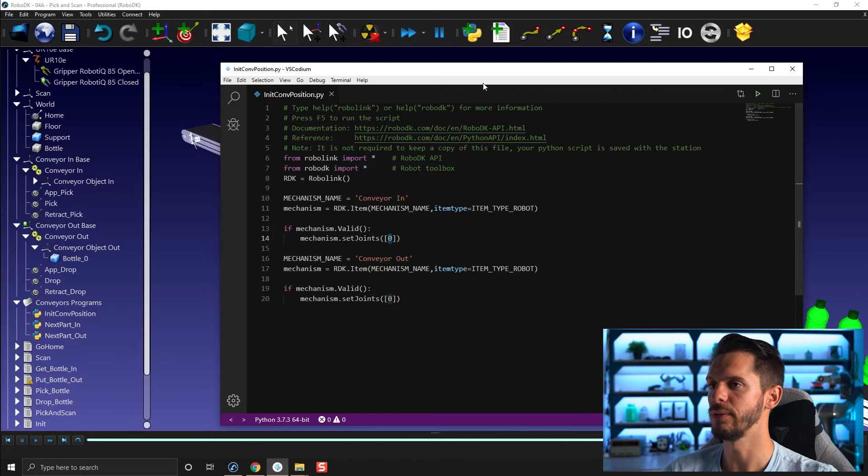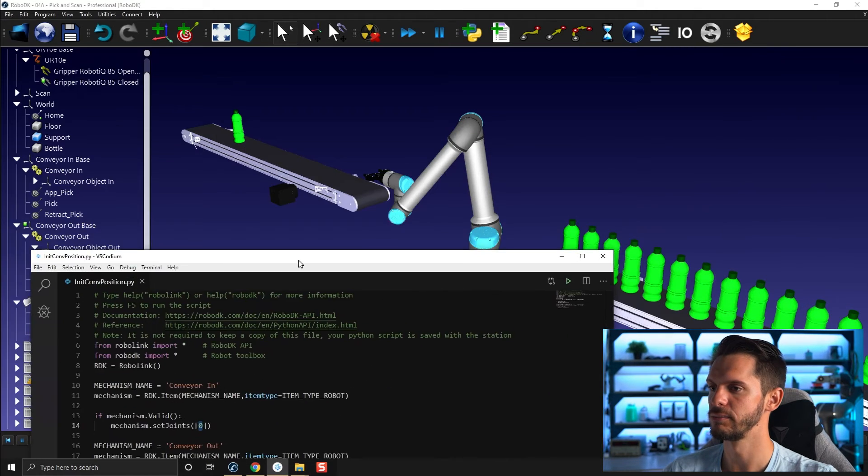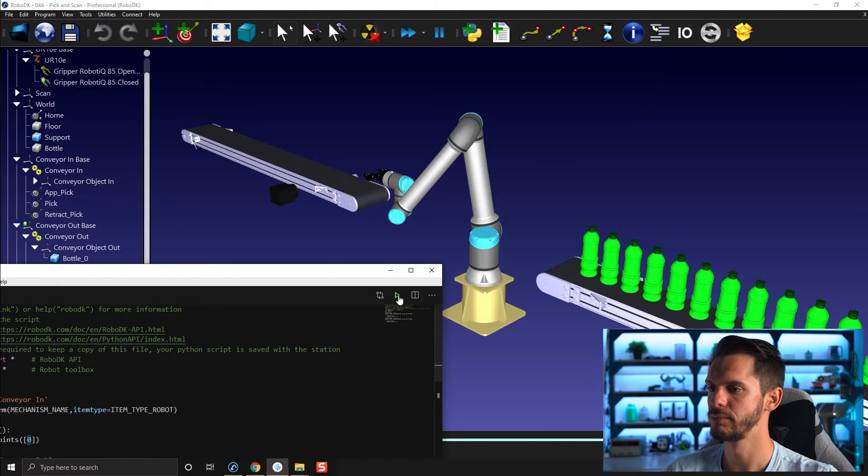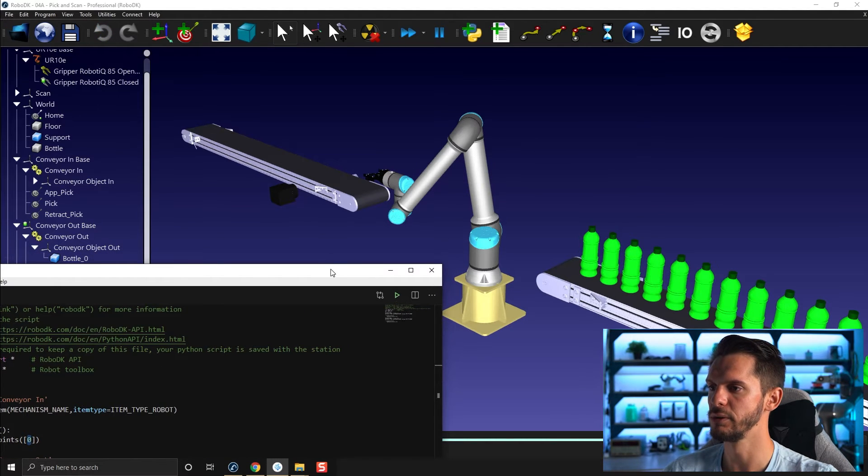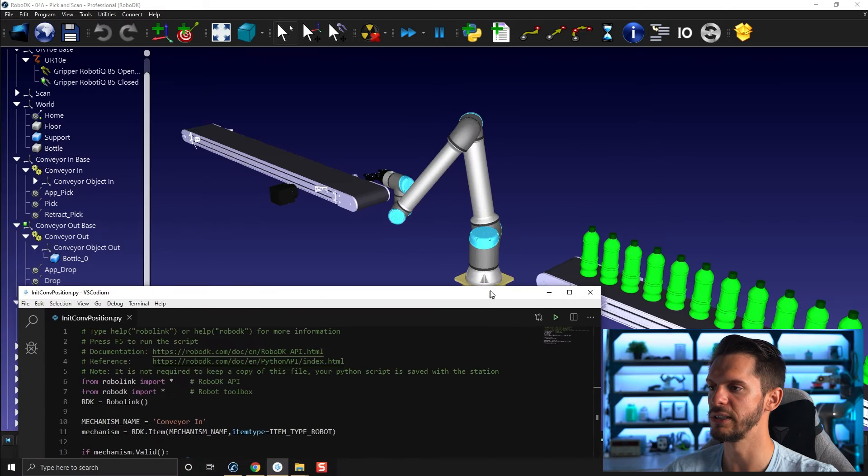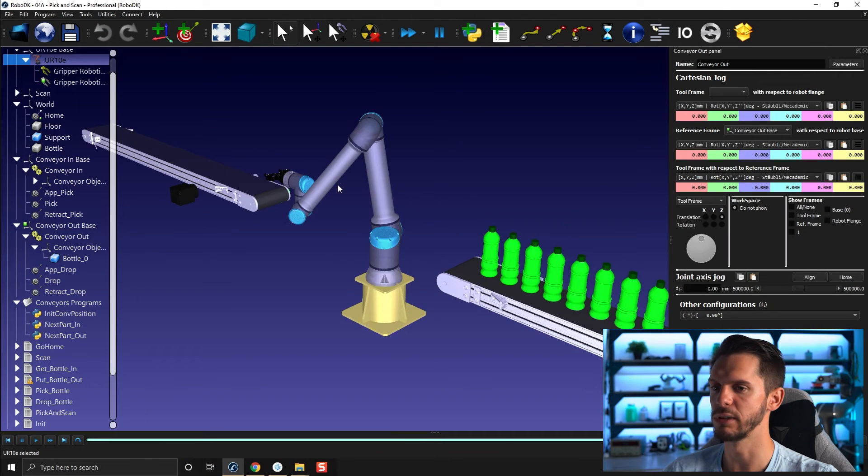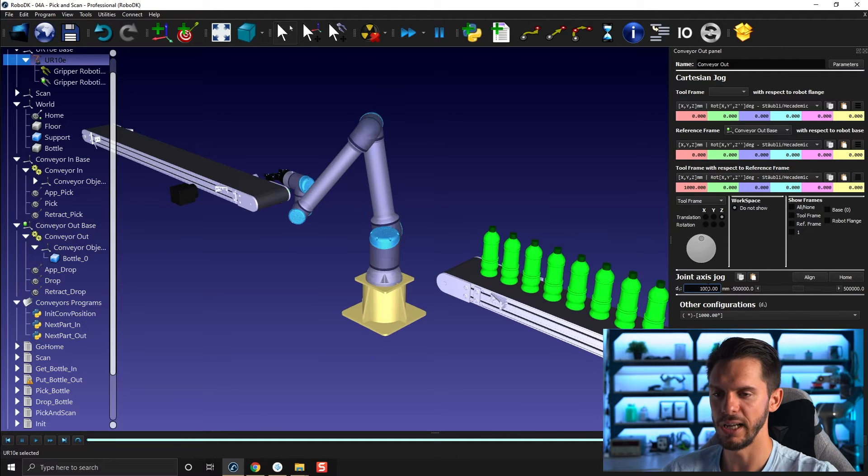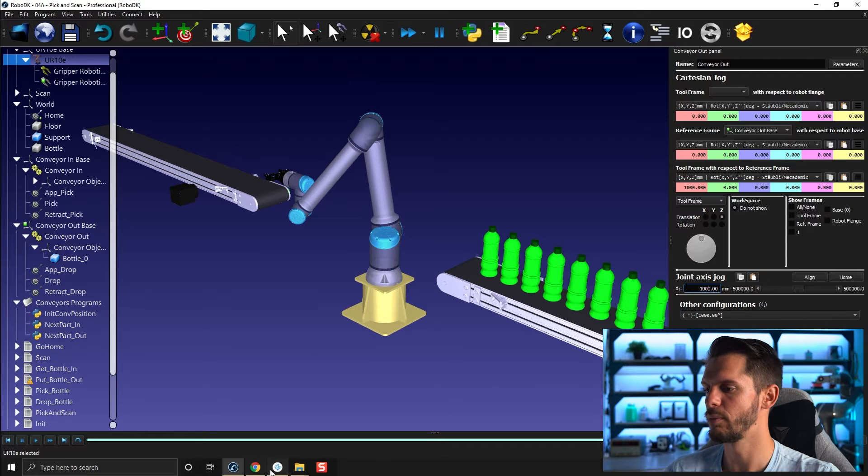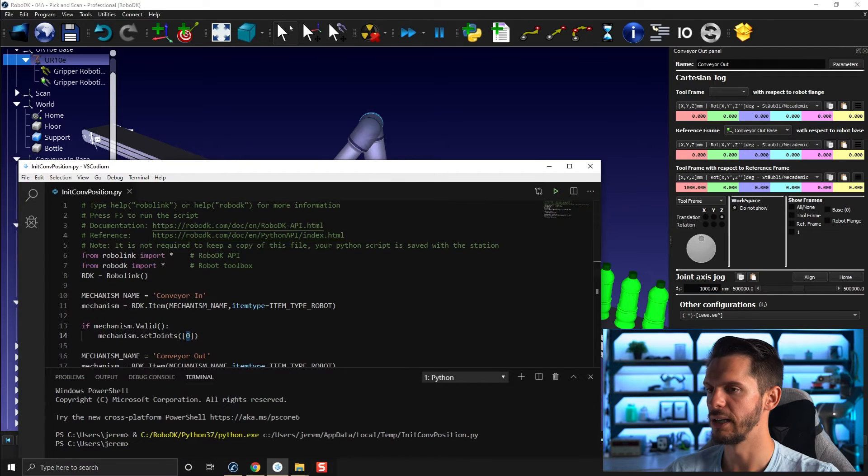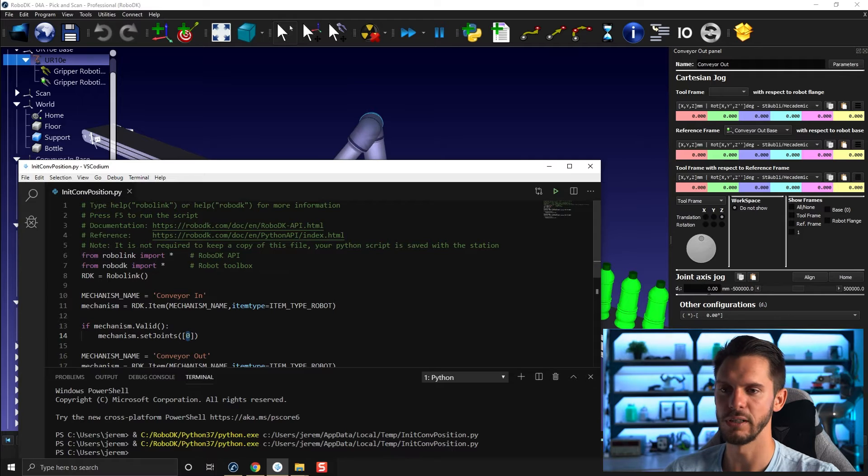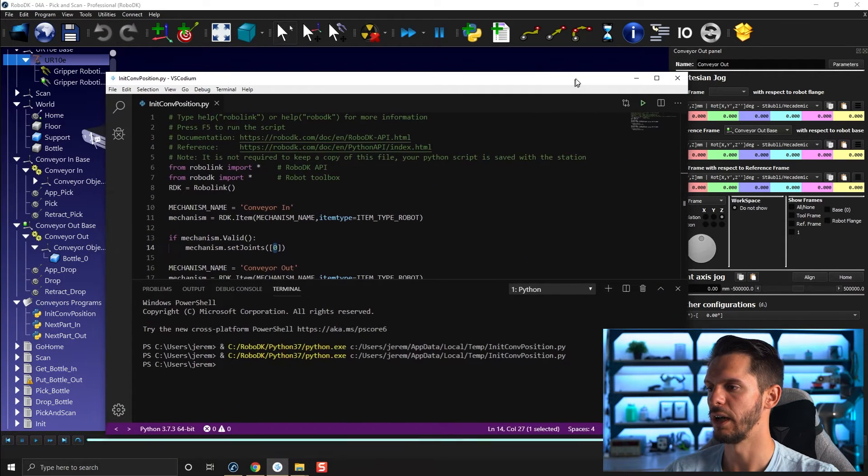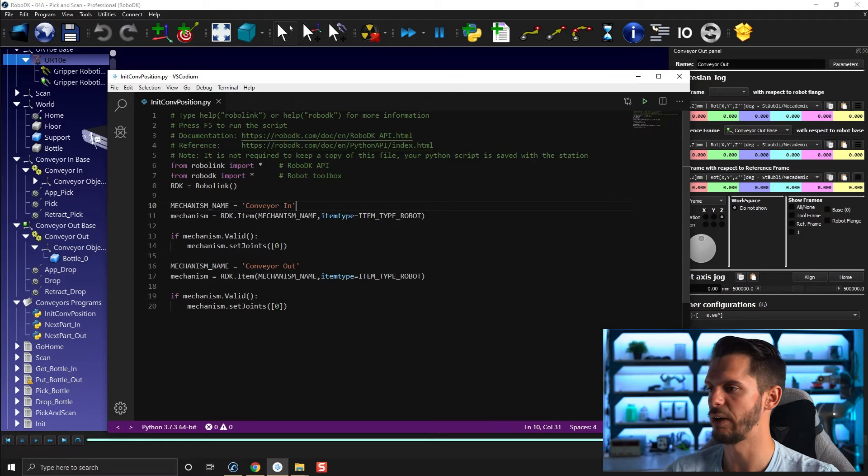So if I come here and I select, I'm going to click here on play. If you do that, you will see that the conveyor will initialize its position. So if I double click on this one, it's now at zero. If I make it 1000, go back to my script and press play, it goes back to zero. Same goes for the other conveyor. So fairly simple, very useful.